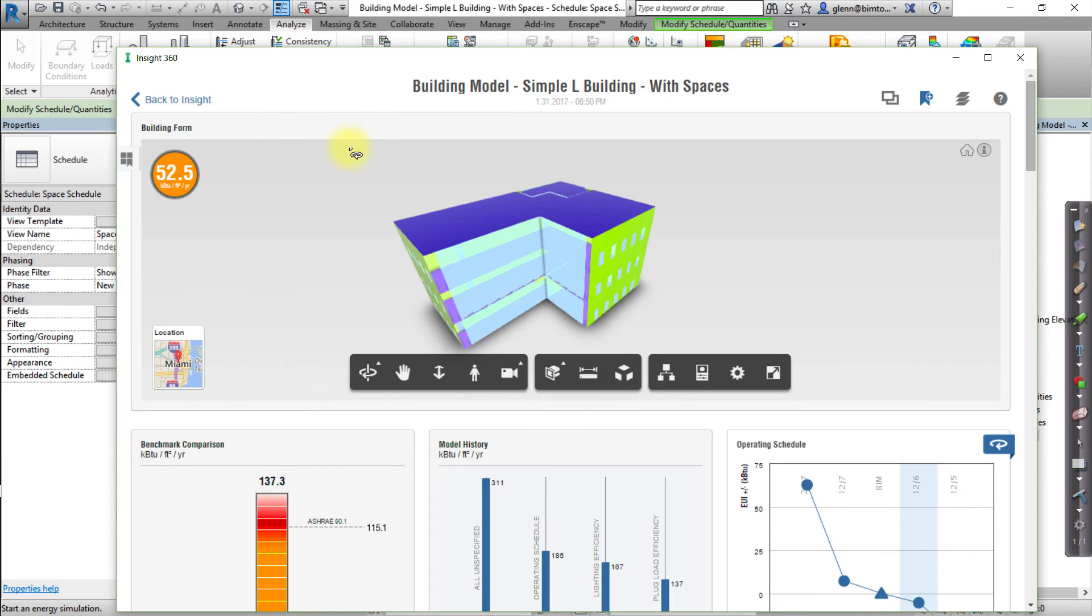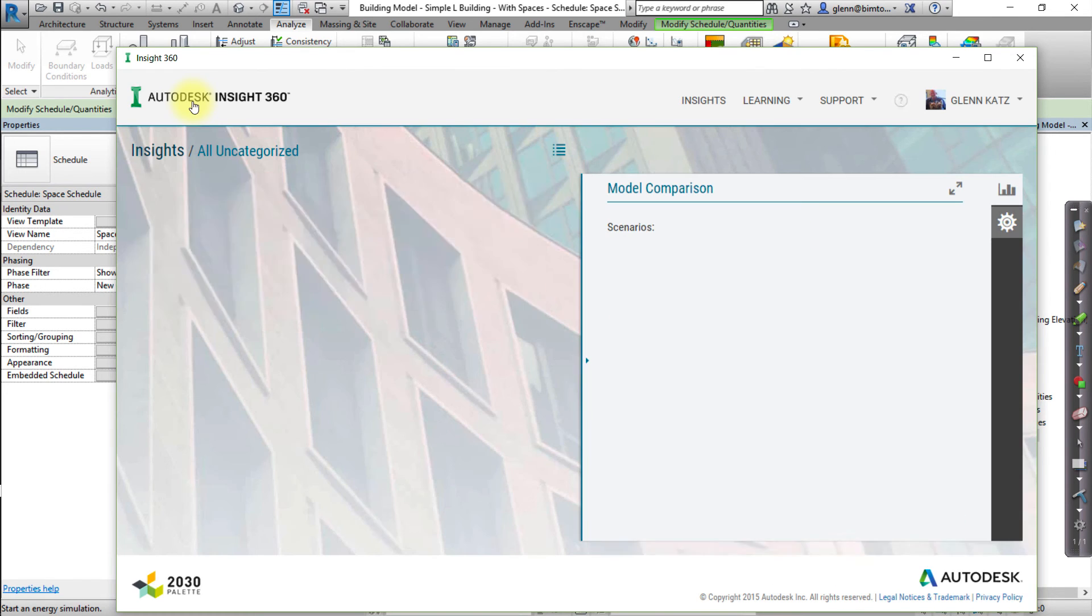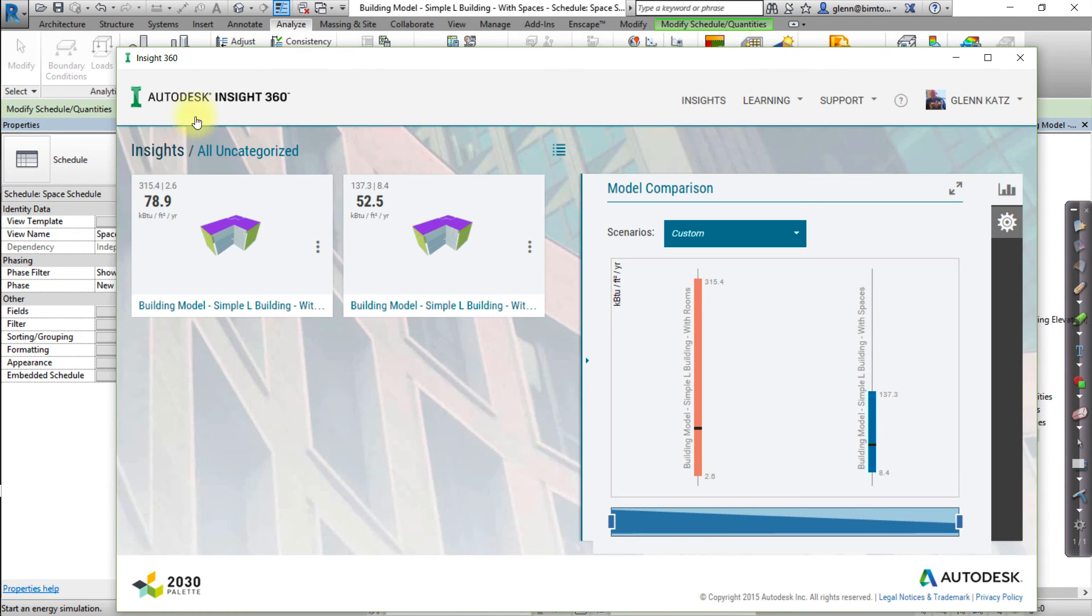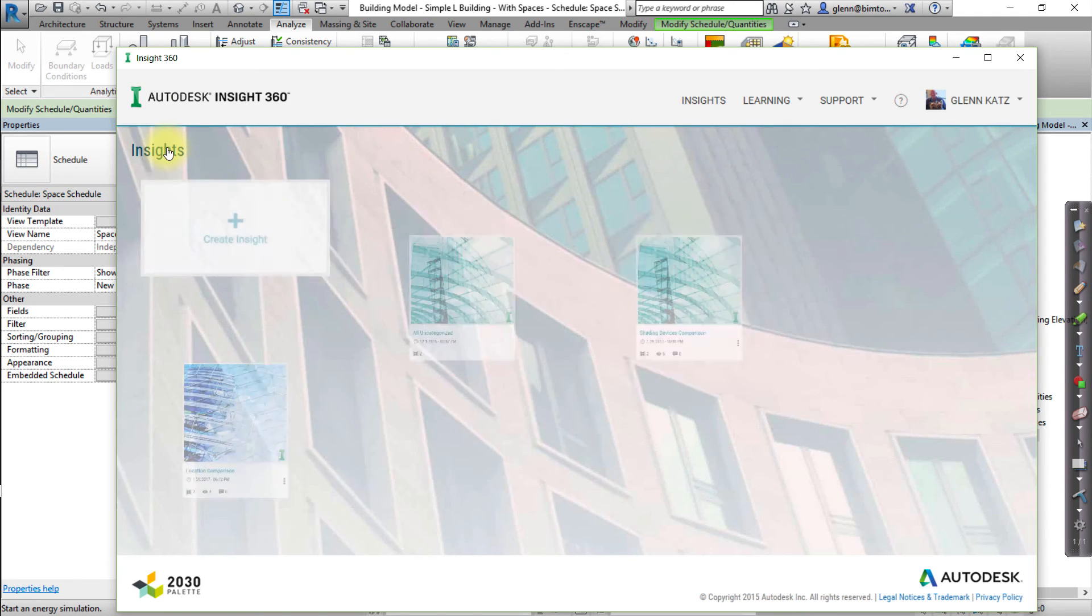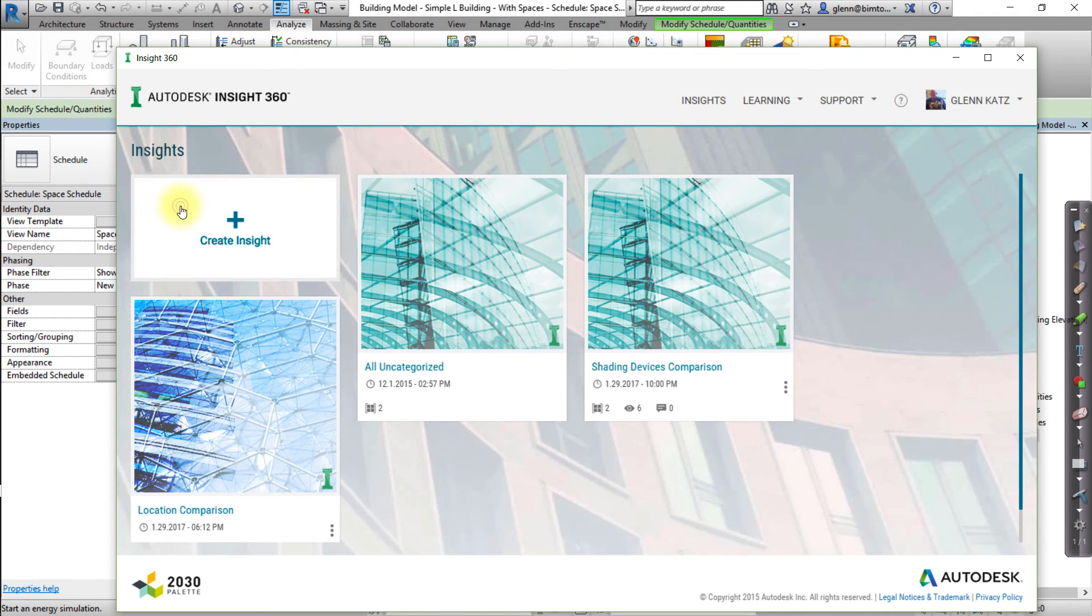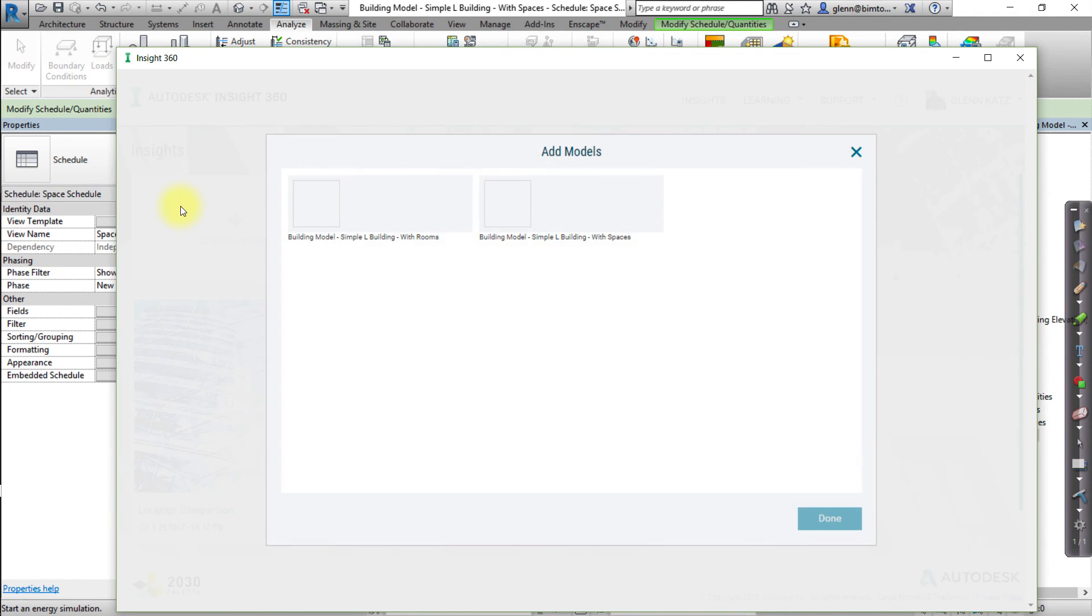Now we're ready to create a new Insight to compare the space-based versus the room-based models. Click Back to Insight, and then click Insights. Click Create Insight and select the submitted room-based and space-based models for comparison. Then click Done.